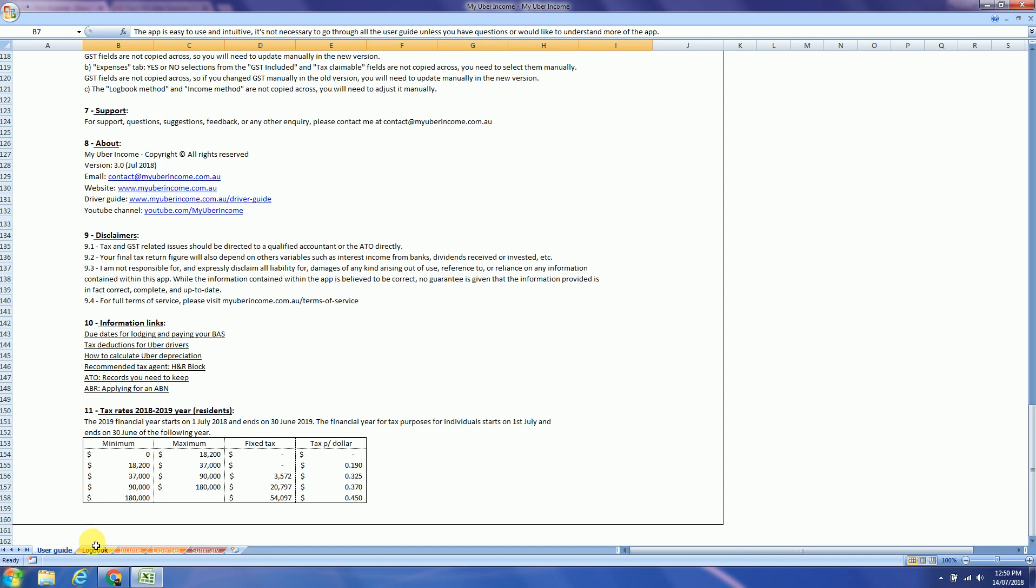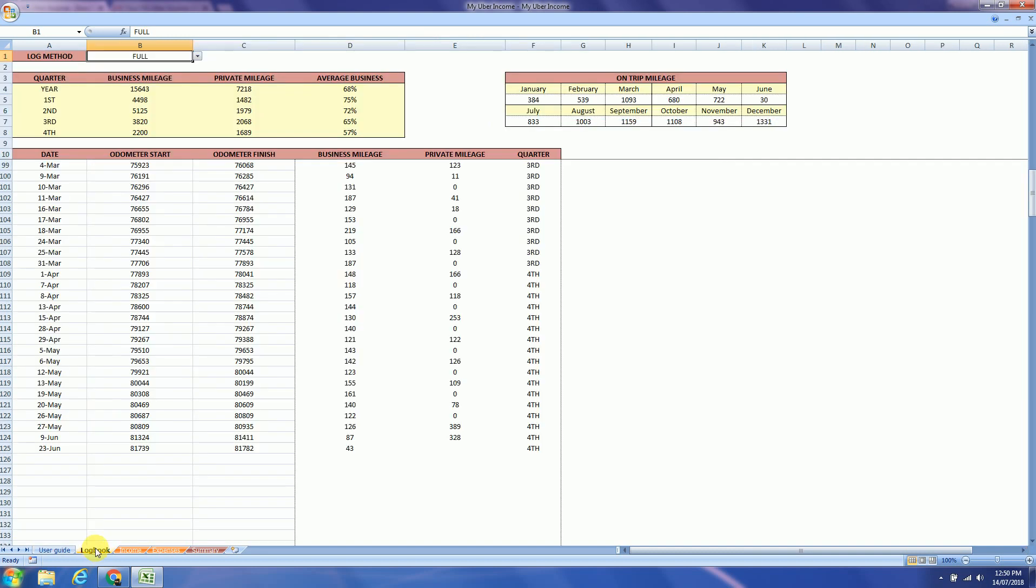The next tab is the logbook tab. There are three methods to record your logbook: full, partial or pre-defined. Definitely full is the most complicated one as you will be recording your mileage through the whole year. But at the same time gives you more information.